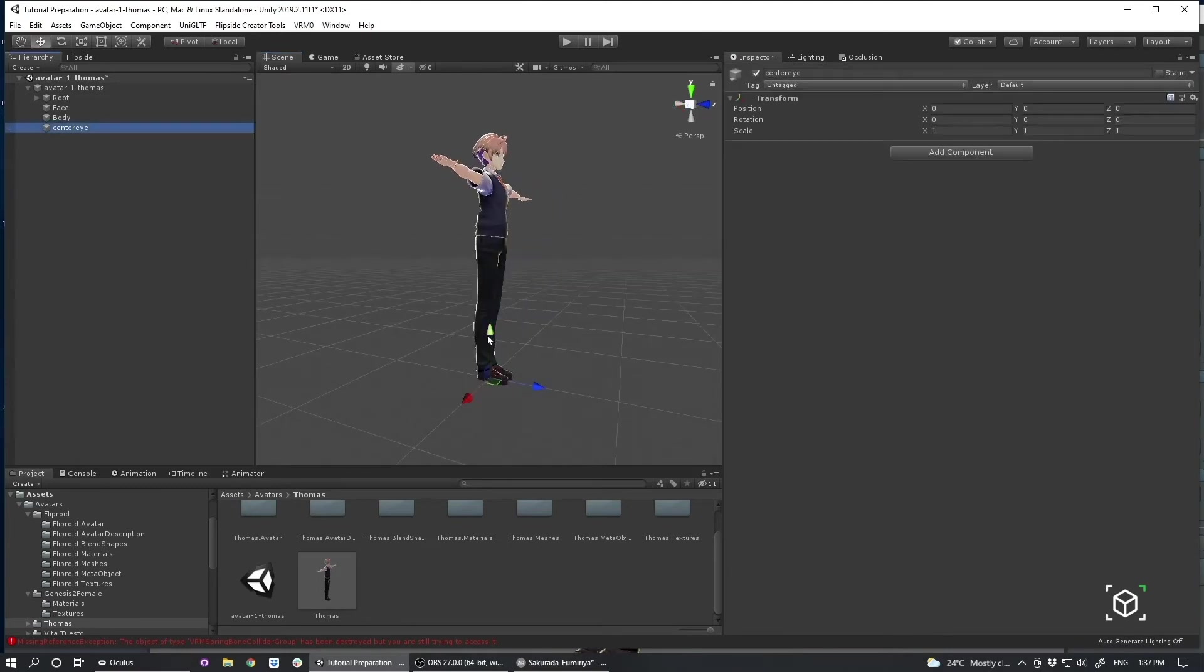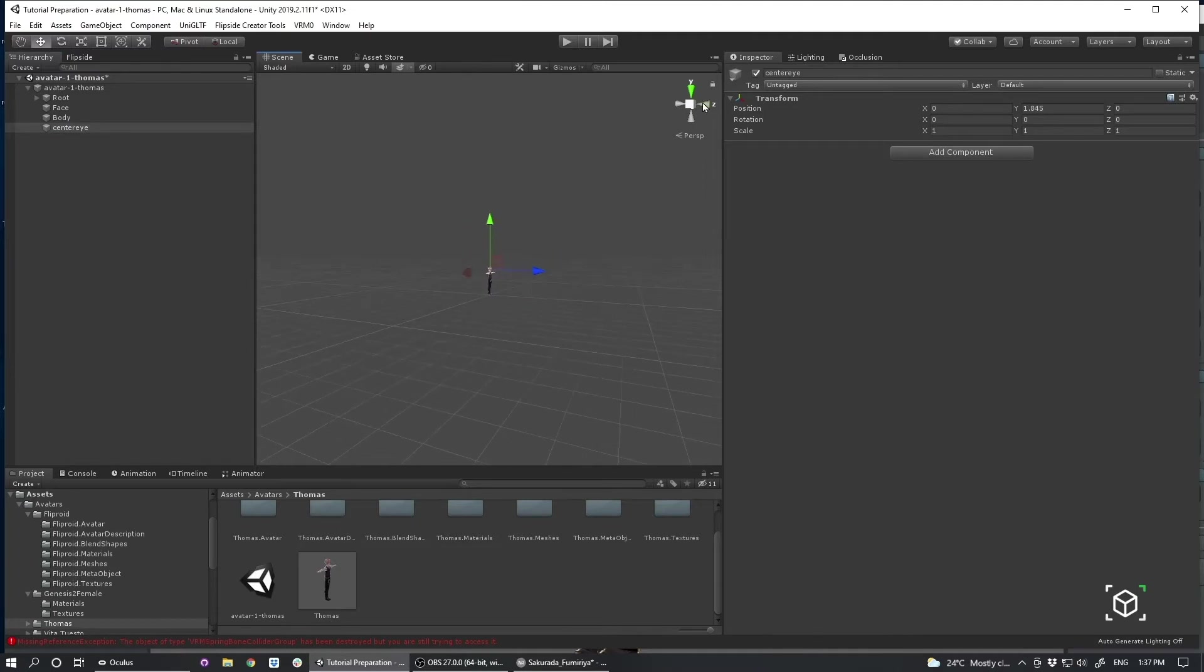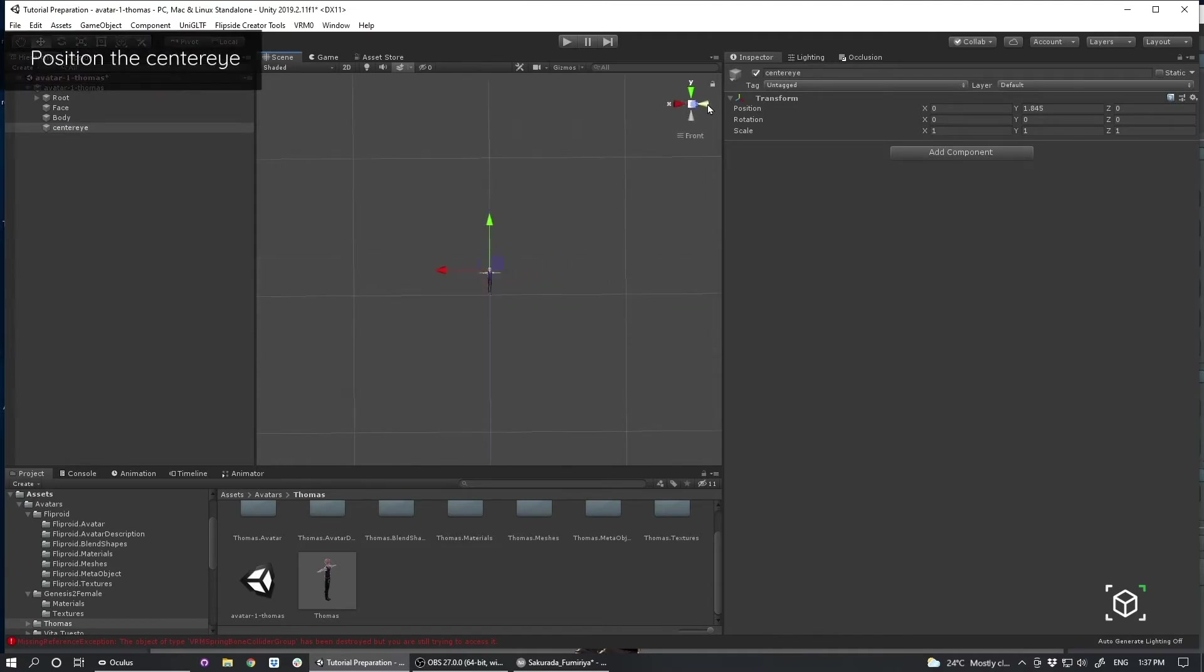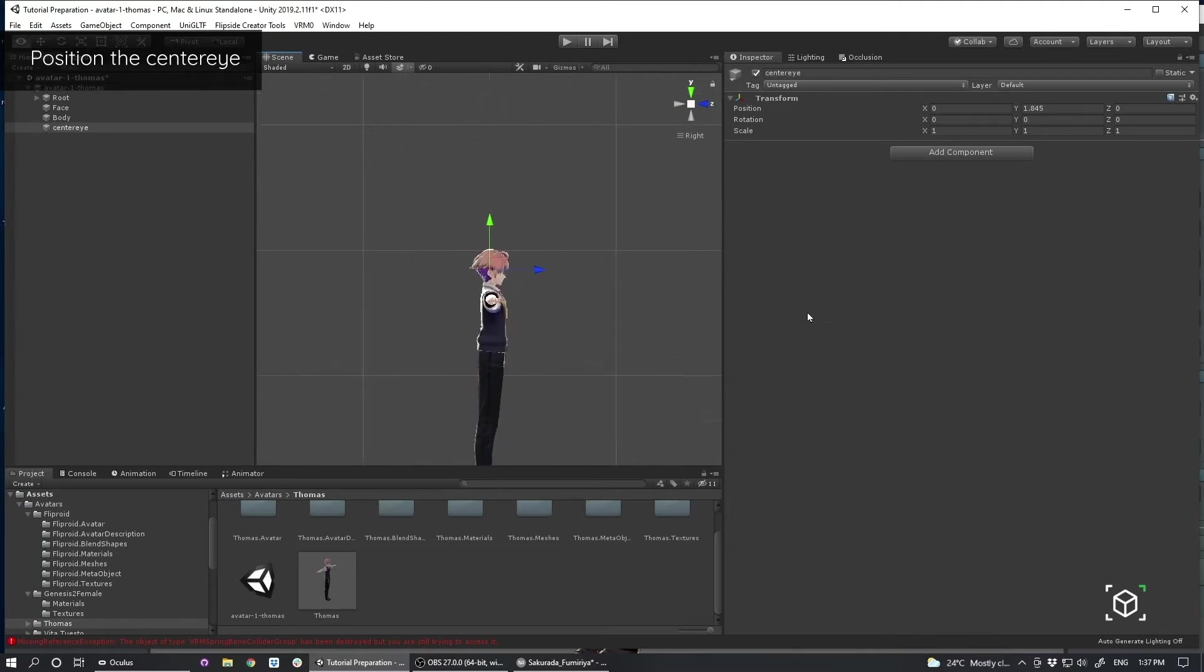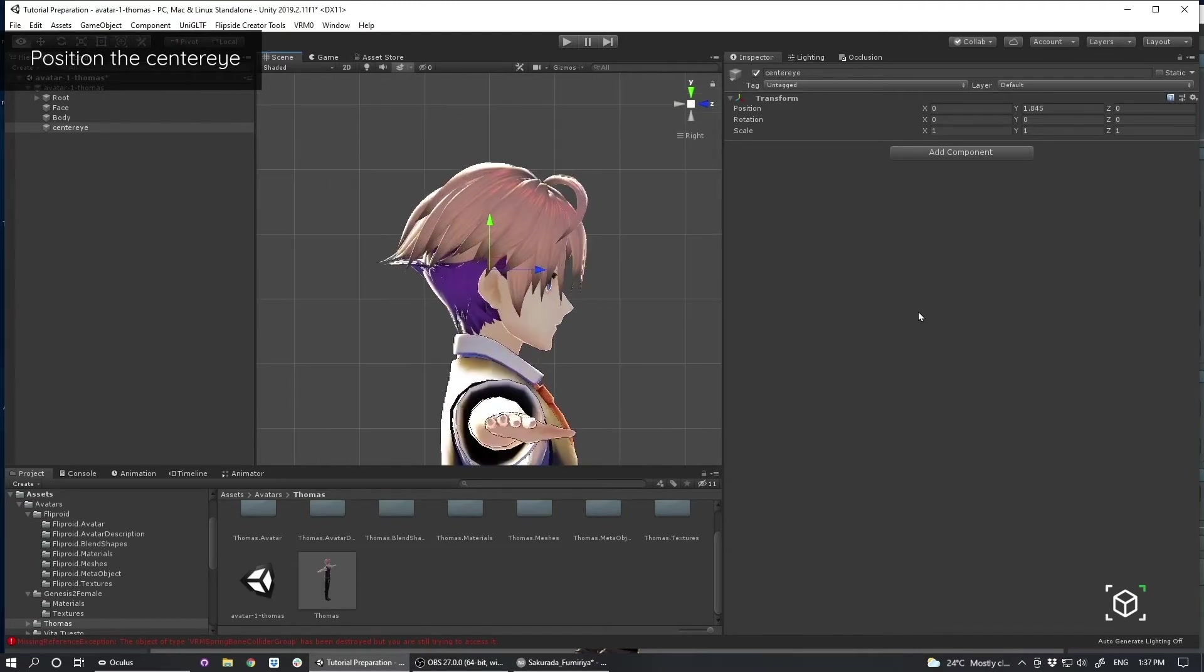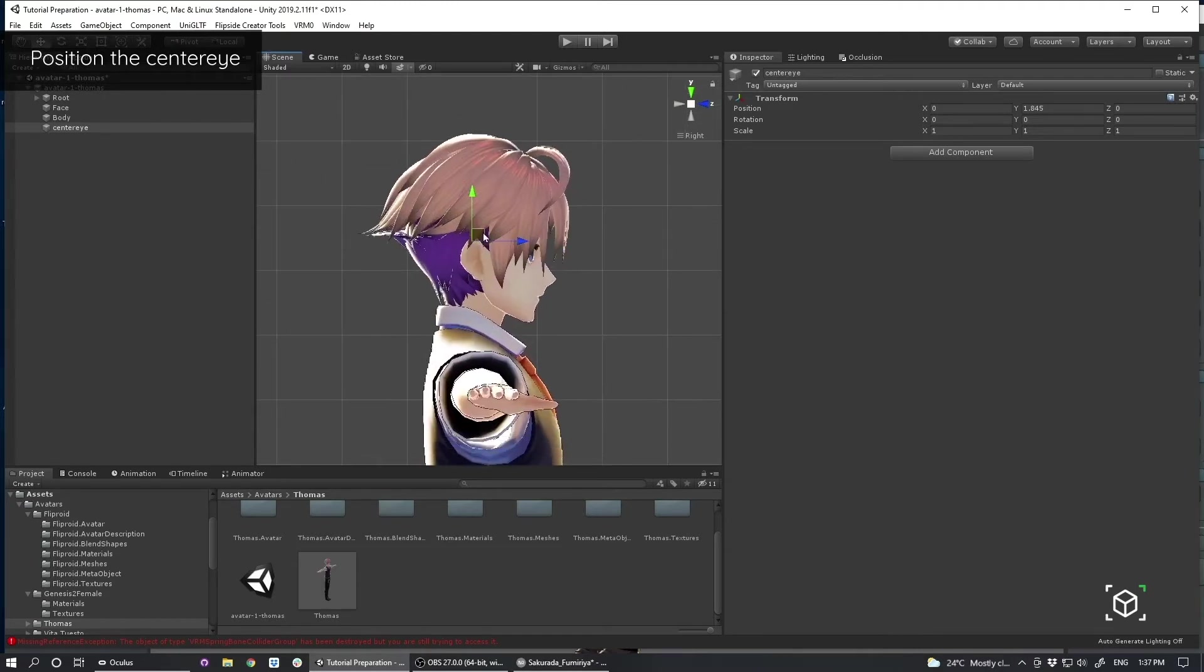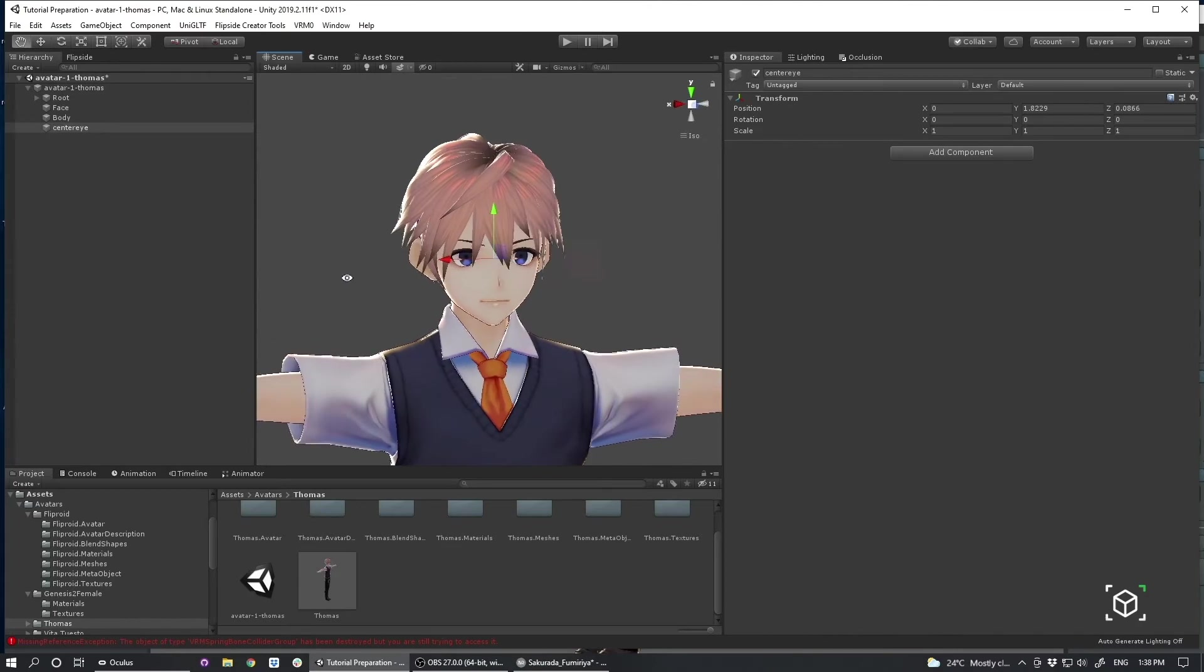Center Eye is really important because that's actually going to represent your personal view as you're using your avatar inside of Flipside. And I'm going to position that right here.